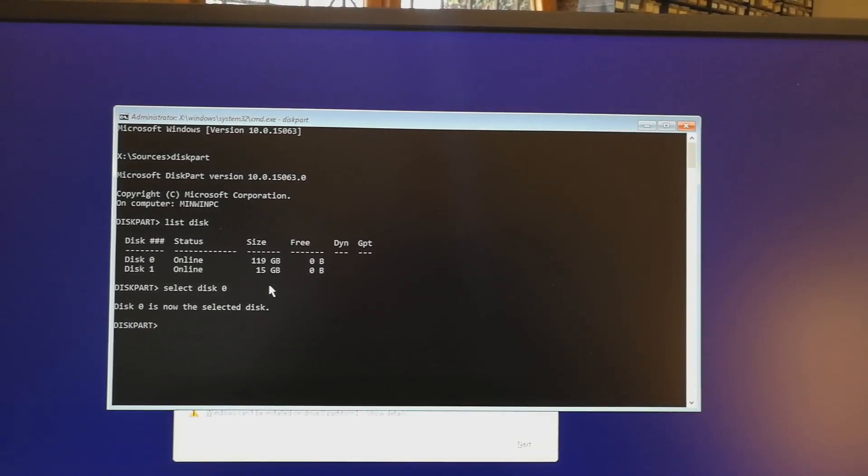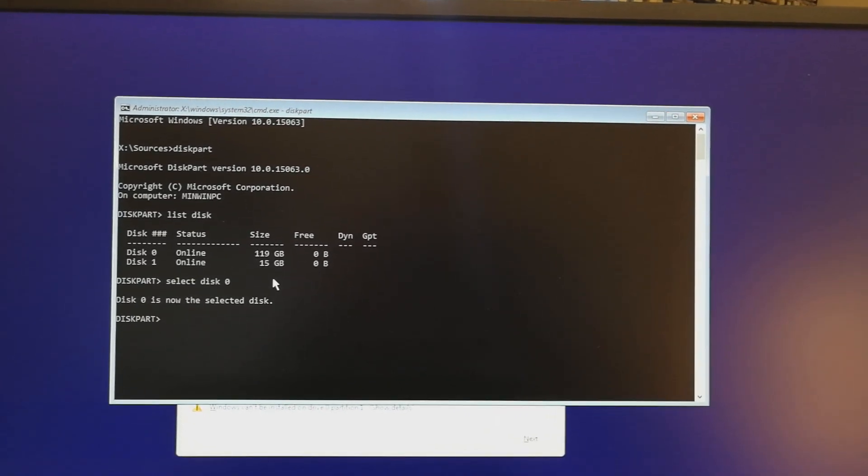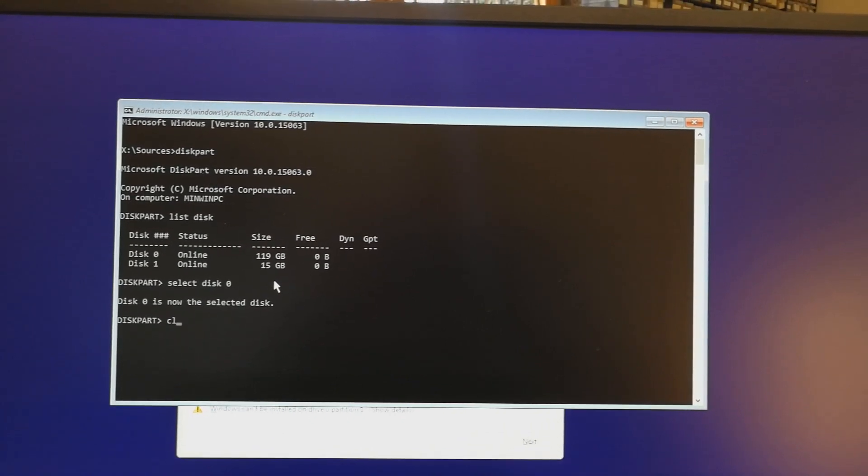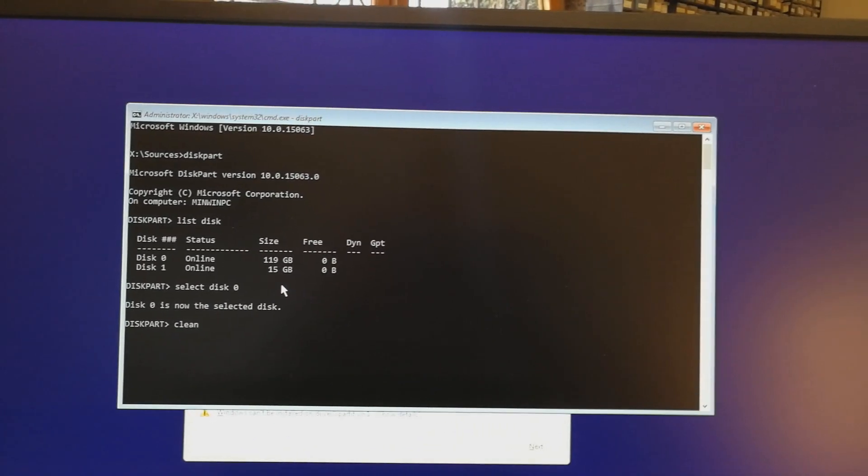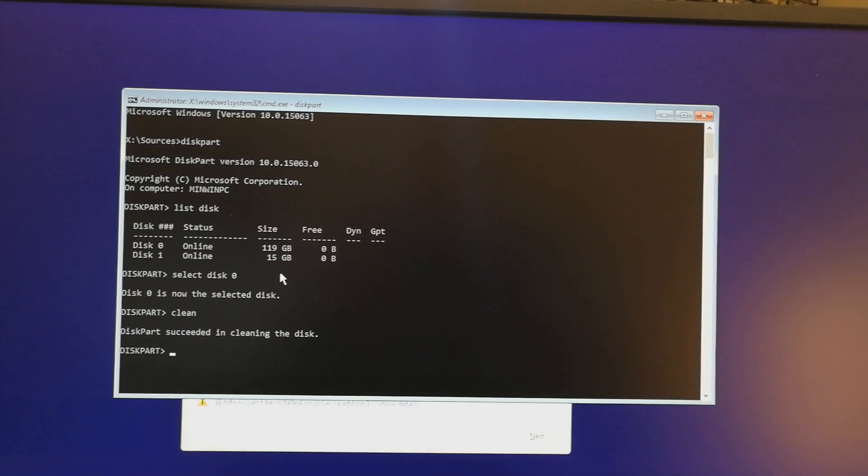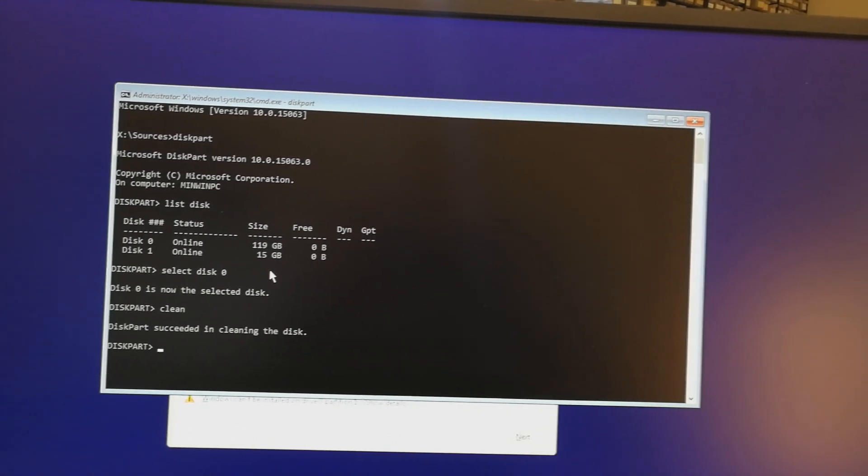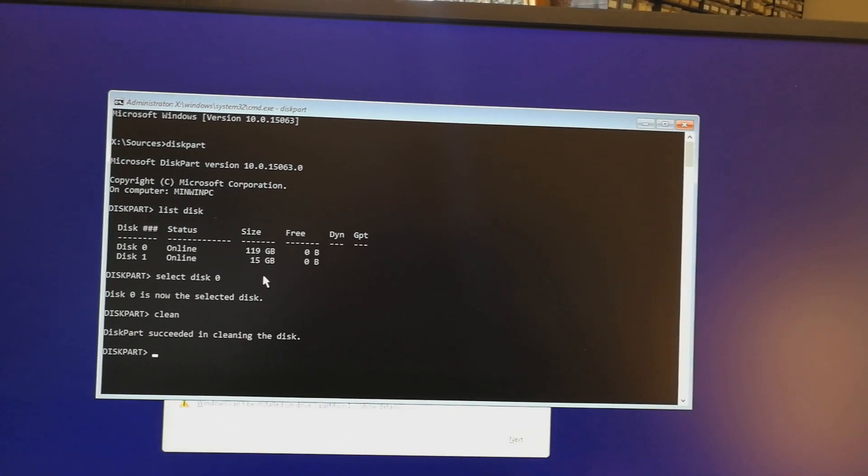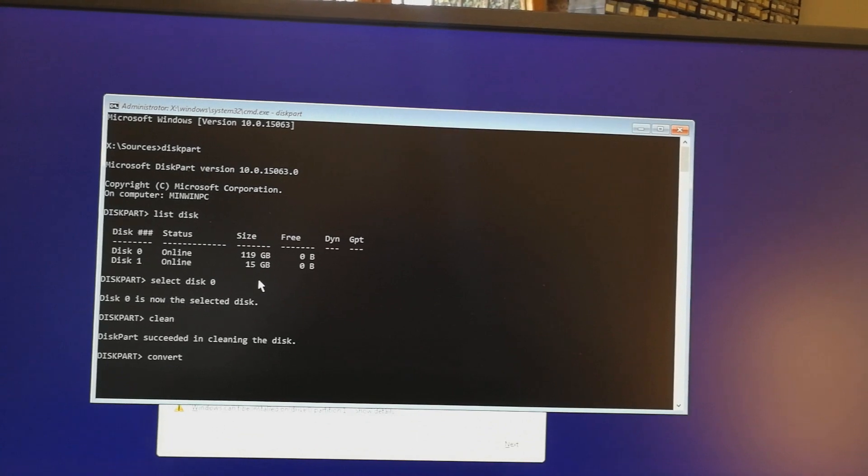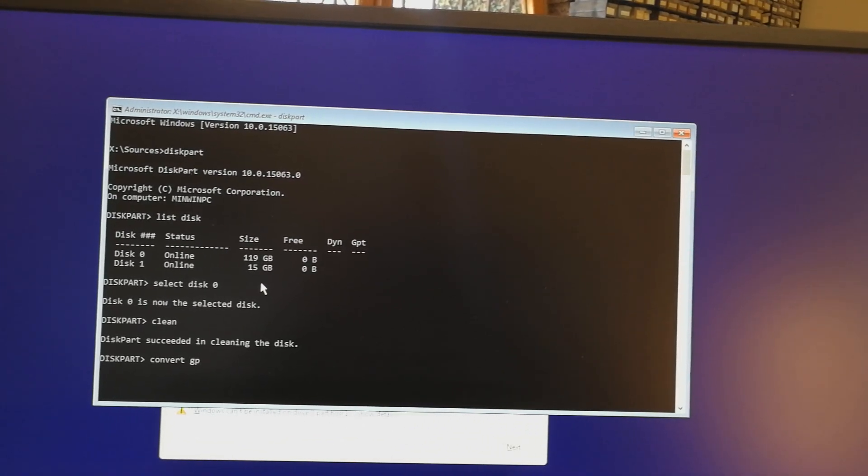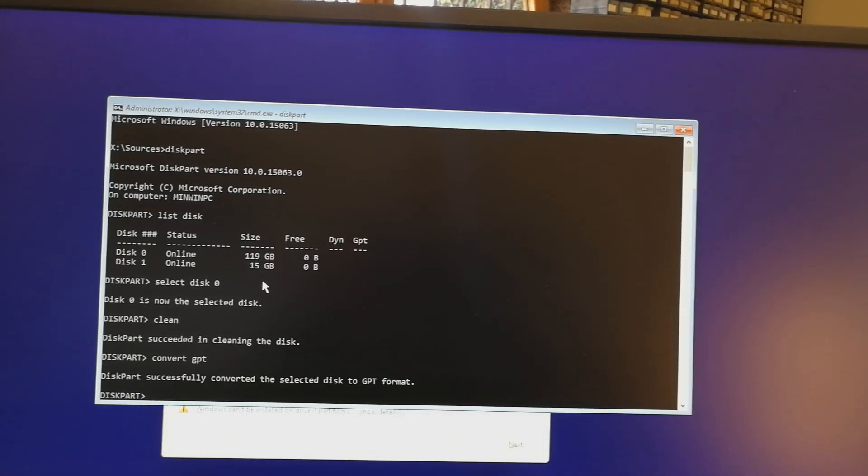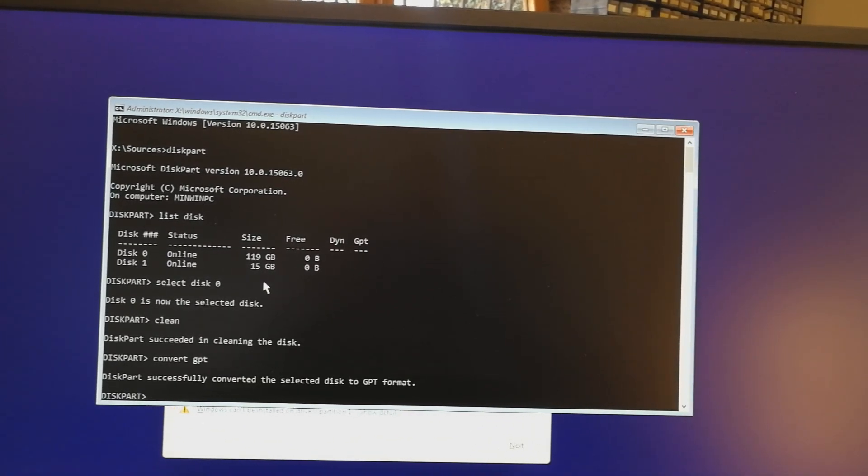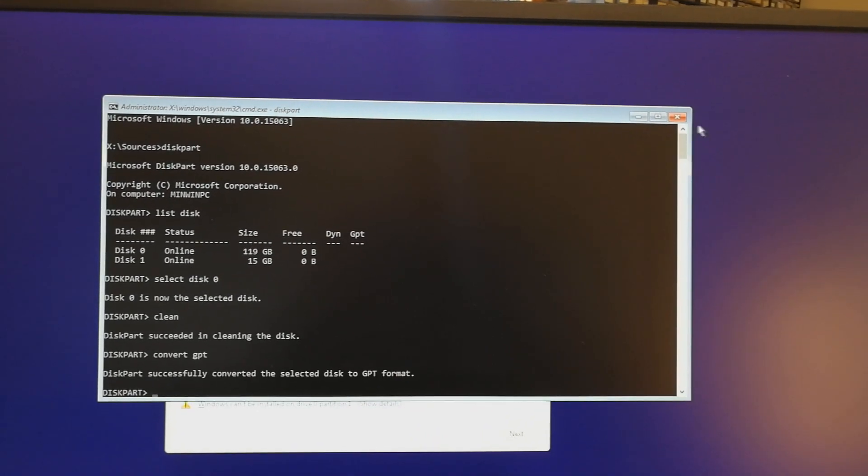Disk 0 is now the selected disk. Now type clean. Remember, it will delete anything on that disk, so make sure you have a backup if there's something you need. Now convert the disk to GPT. That's it. Now it is converted.